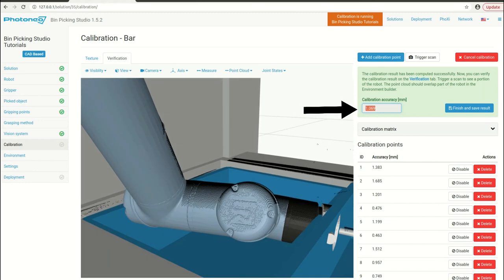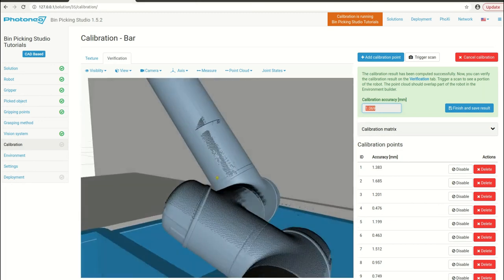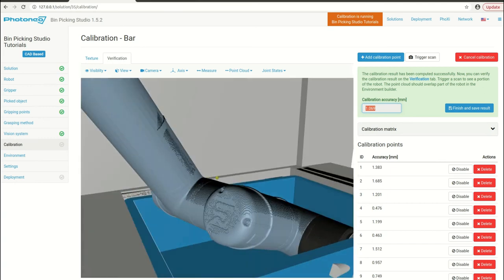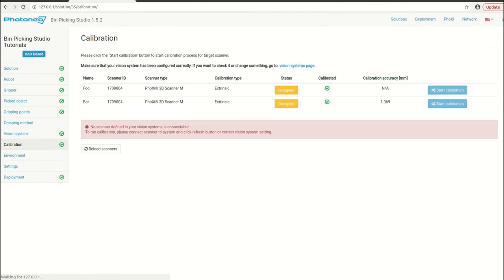If we are satisfied with the results like I am now, we will go to finish and save results and the calibration is done. Repeat the process for every vision system you have in your solution. Calibration is not only necessary for accurate beam picking but it can also compensate, if done properly, for robot inaccuracies.